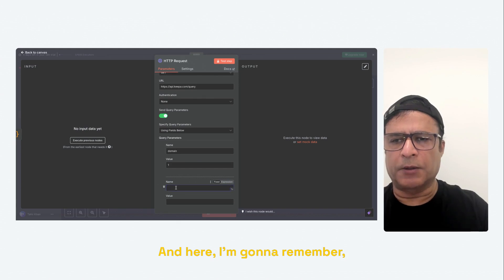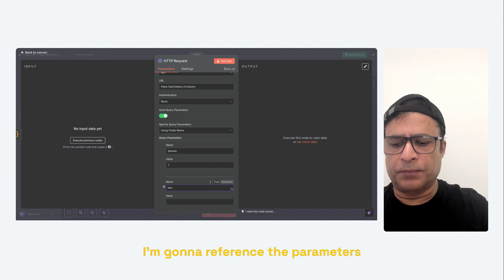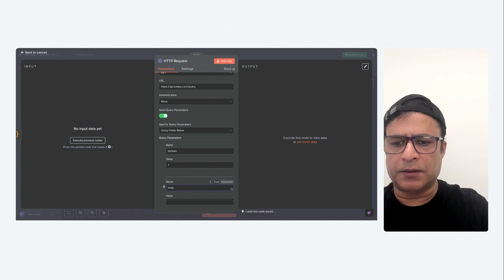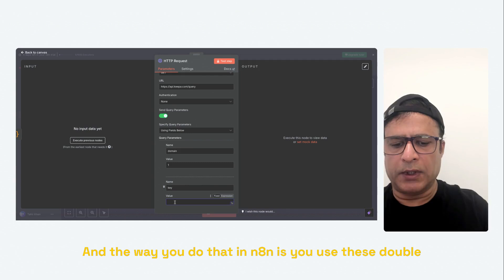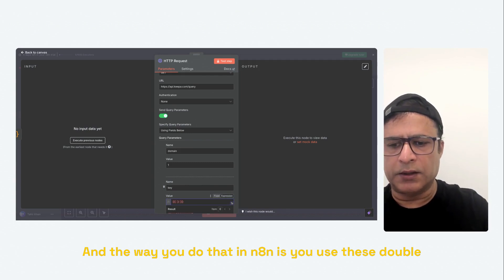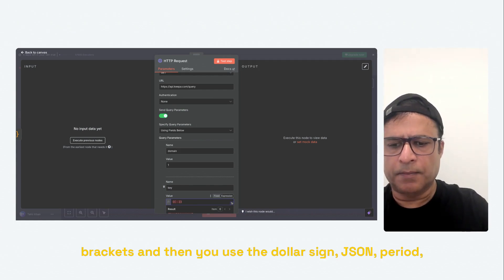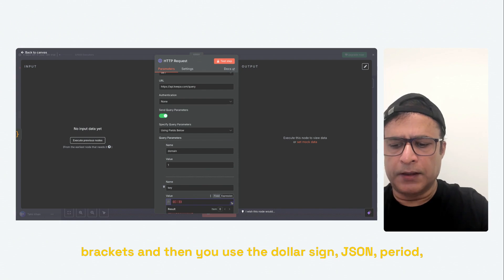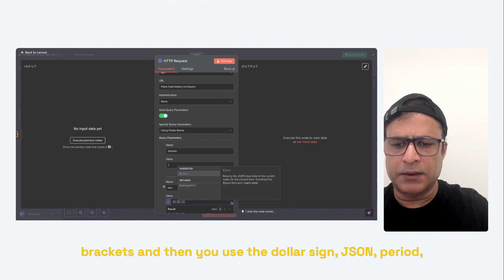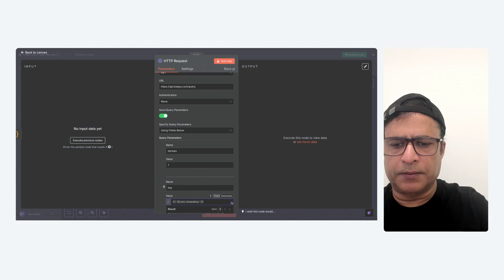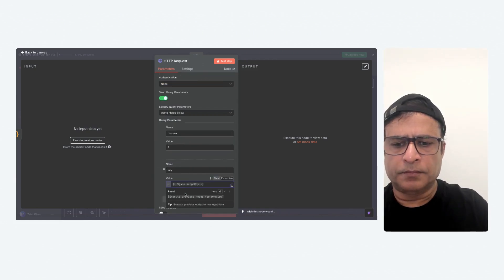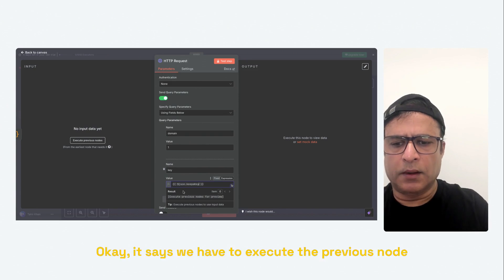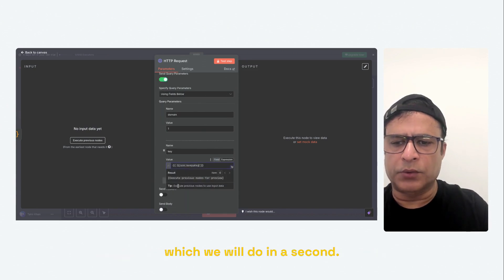I'm going to reference the parameters from the previous step. And the way you do that in N8N is you use these double brackets. And then you use the dollar sign, JSON, period, and the name of the variable. Okay, it says we have to execute the previous node, which we will do in a second.